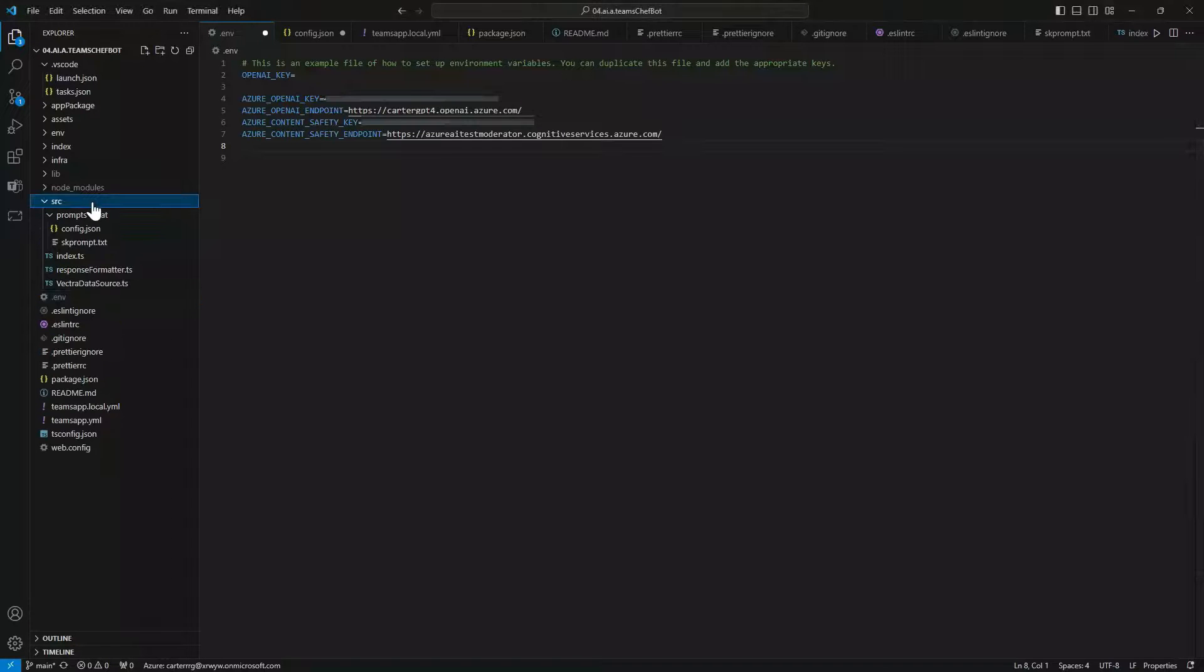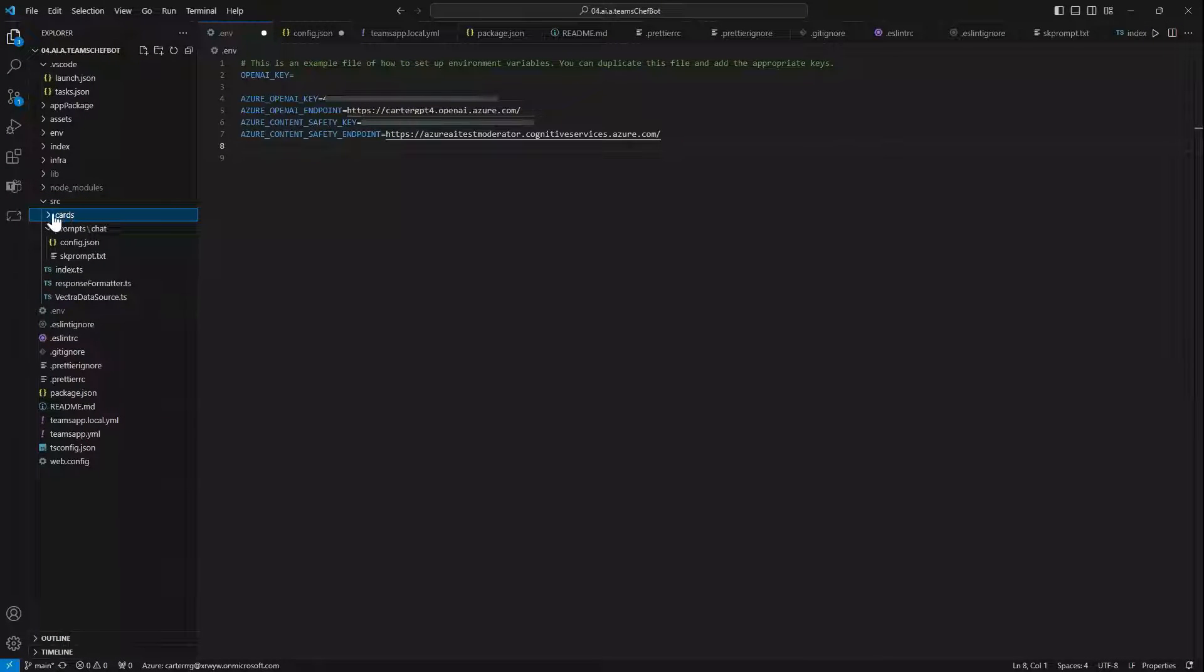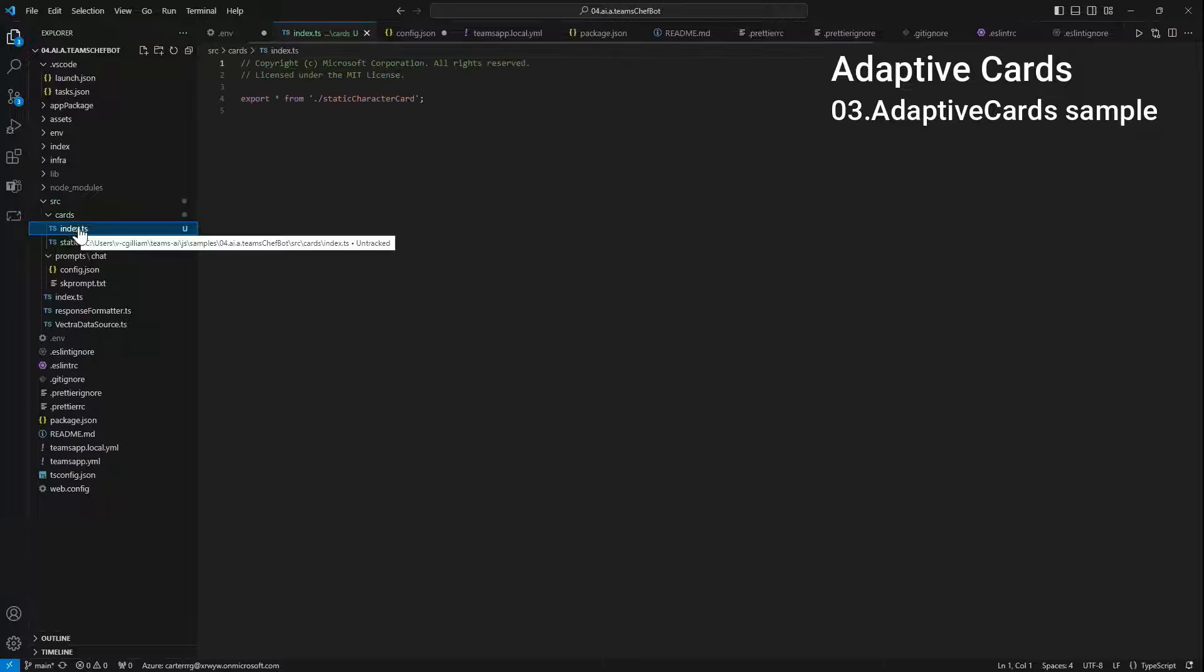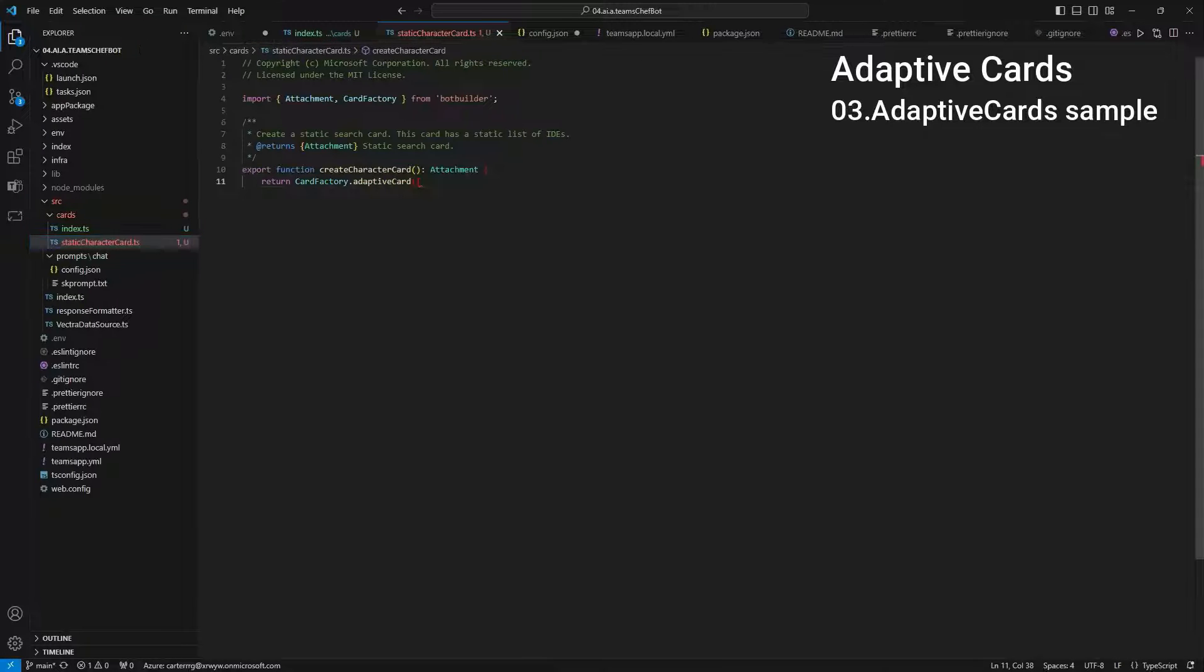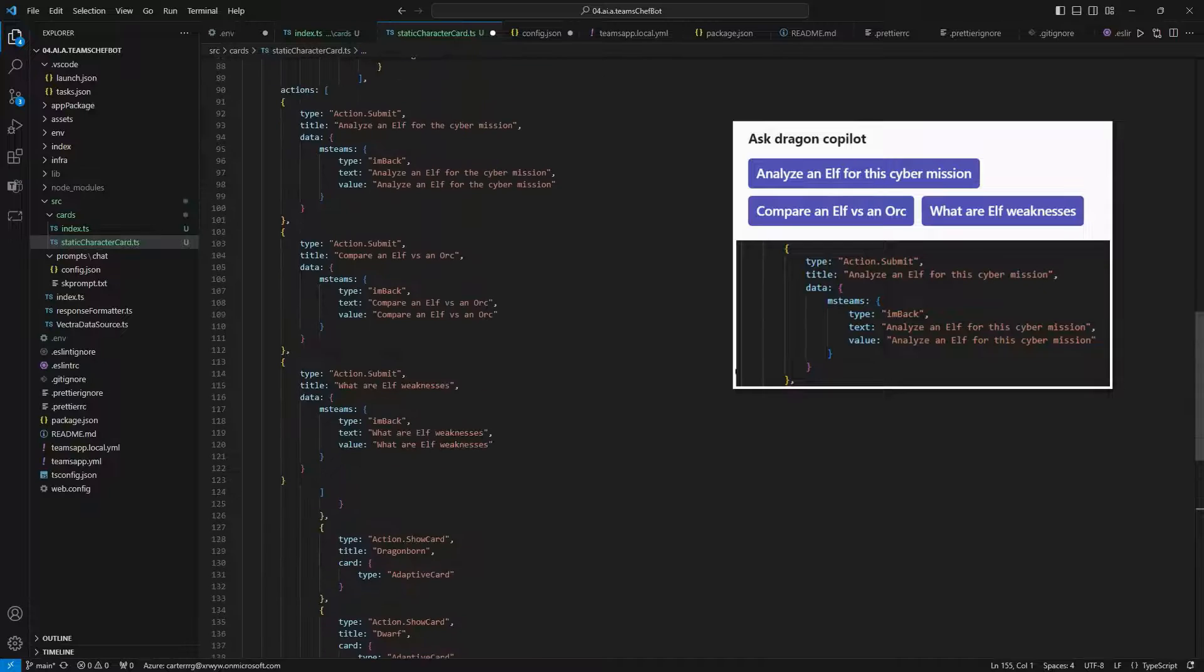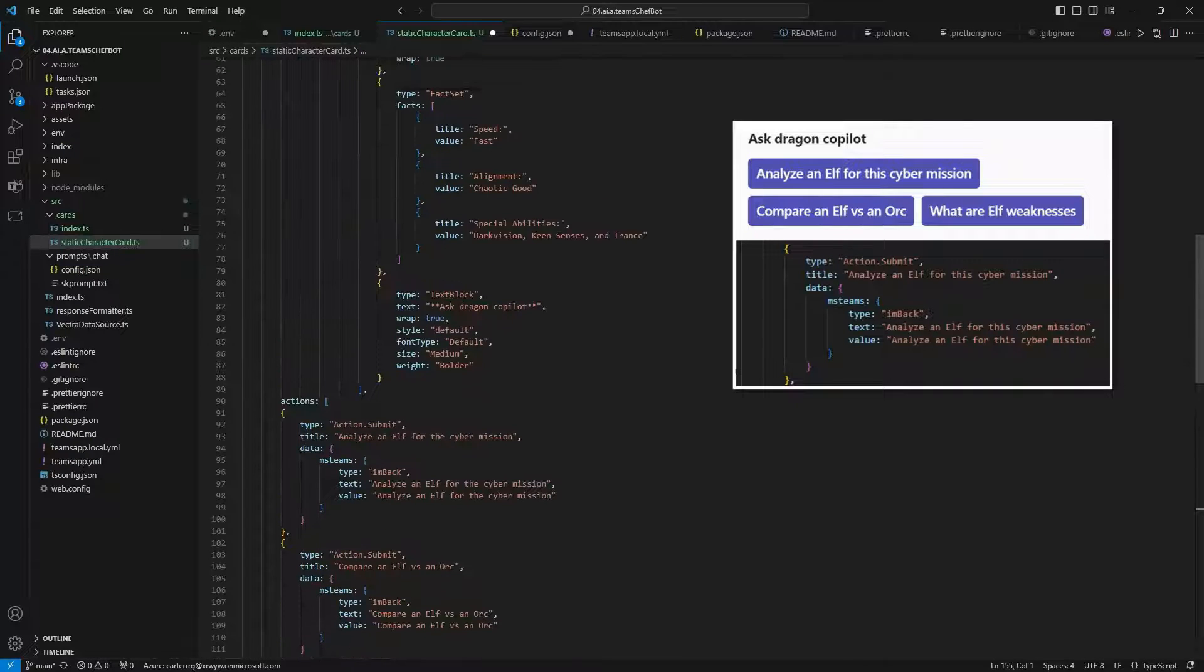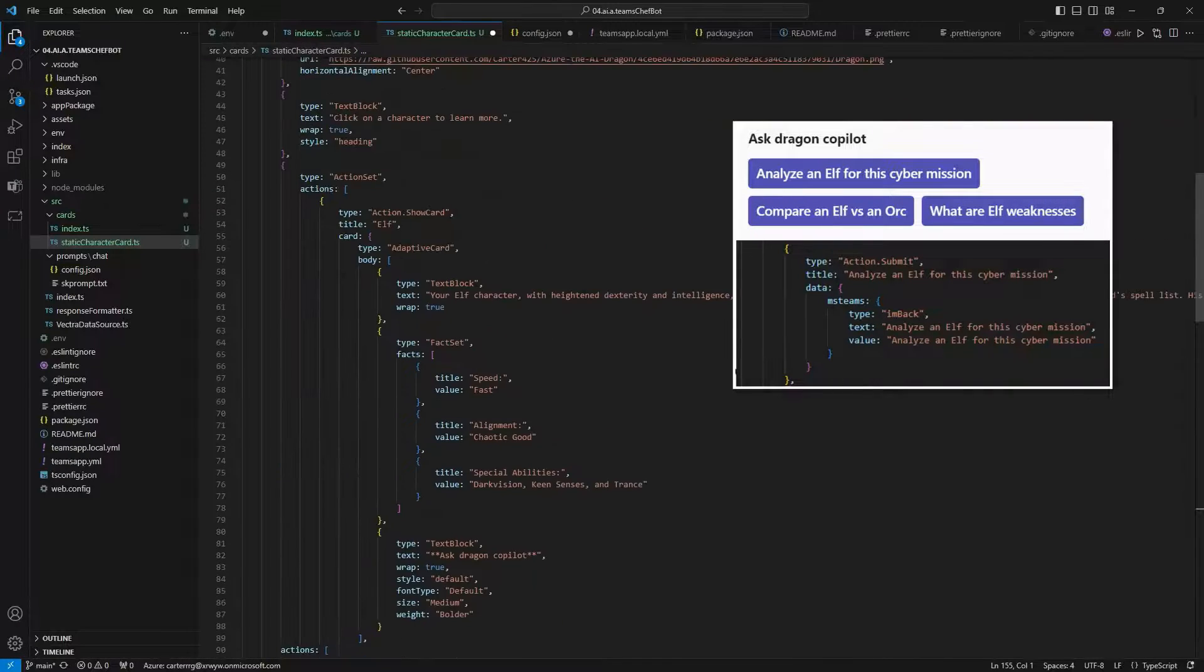It's easy to make your custom copilot visually engaging with adaptive cards. We create a card folder with file to export our cards and then another file for our adaptive card. The on back action works well at the bottom of your adaptive card to suggest to the user what to ask copilot with the click of a button.